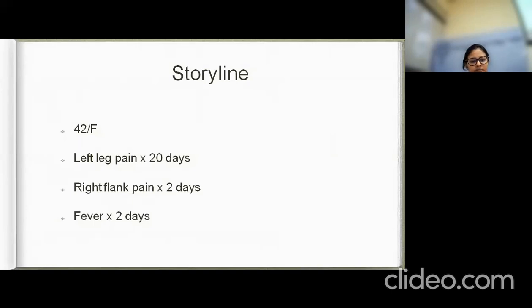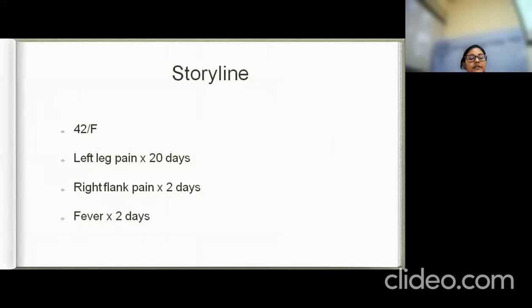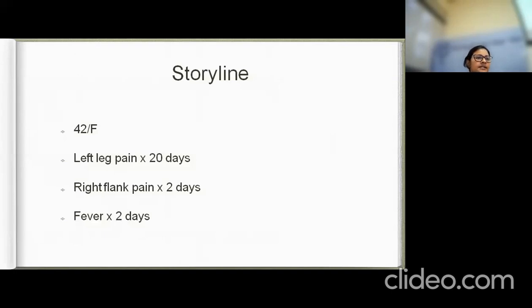She has no known comorbidities. Past history is significant only for a prior RTA with head injury, following which she was admitted and discharged with no deficits.